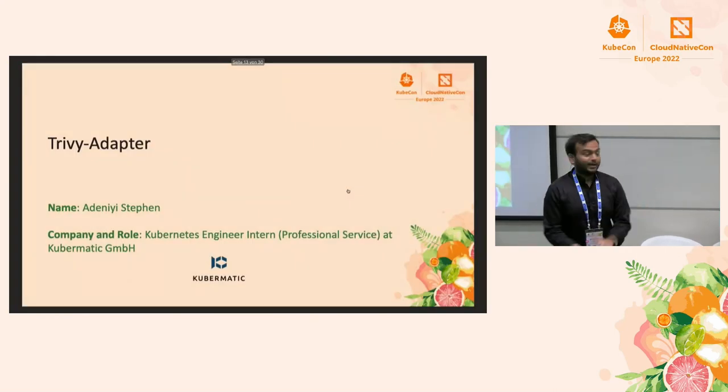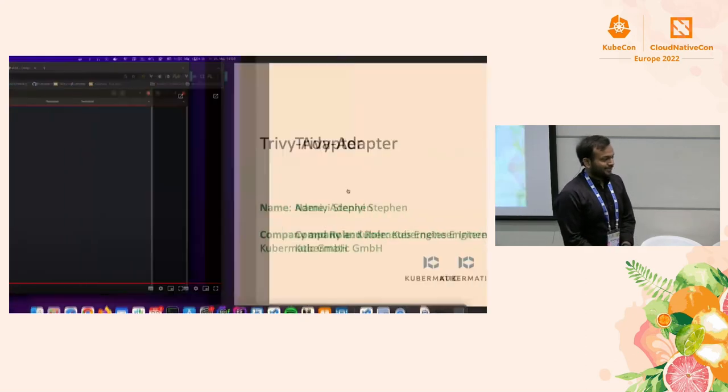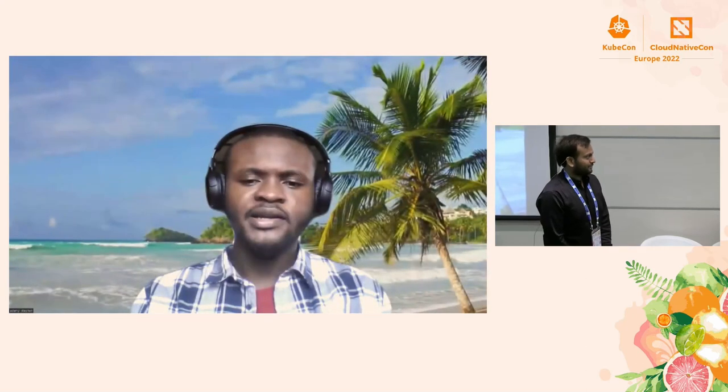Next we have the Trivy adapter. Stephen is not here with us in person, but he has sent us a recording. Thank you. I'm a Kubernetes engineer intern. First off, thank you Mrithan Jay for your quick introduction on Kubebench adapter. Today I'll be talking to you about Trivy adapter, which is one of the tools to adapt the policy report.